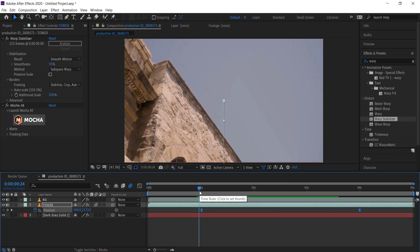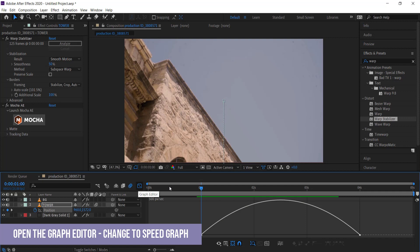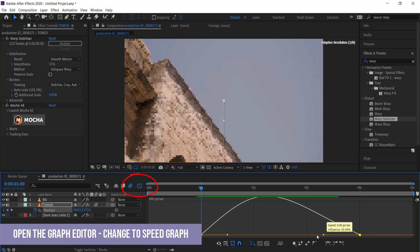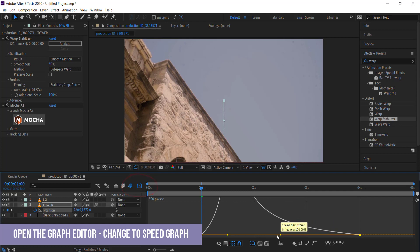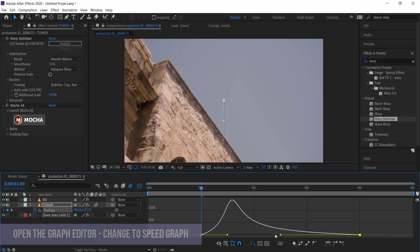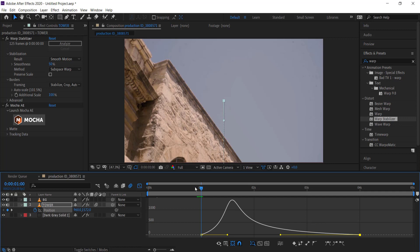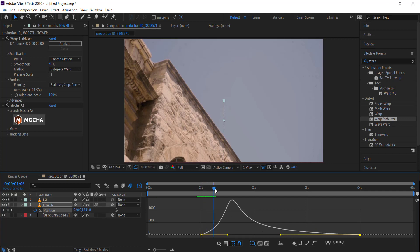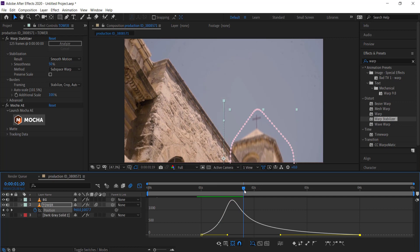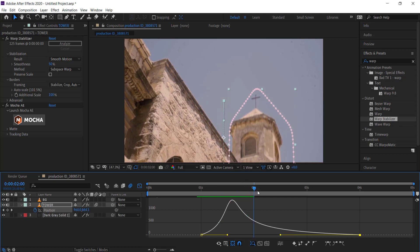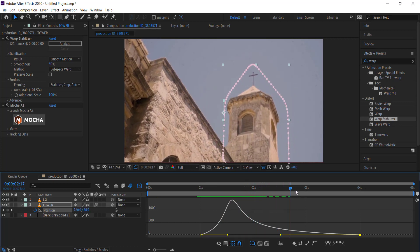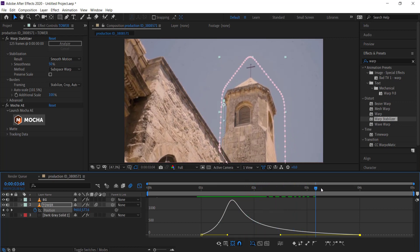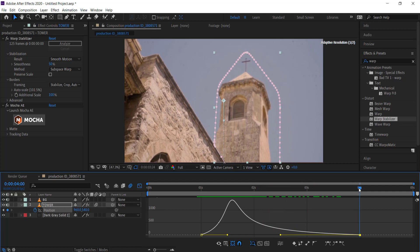The final thing we can look at is the graph editor, where we can change the acceleration of this animation. I'm going to bring this over a little bit so it's going to accelerate up pretty fast and then settle back into place at a slower pace.